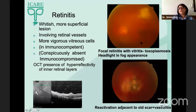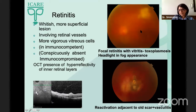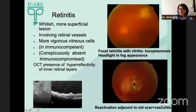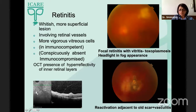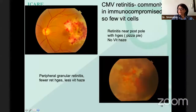These two pictures are of toxoplasma retinochoroiditis — the headlight in fog appearance due to retinitis as well as vitreitis. They often reactivate next to old lesions, along with some amount of vasculitis, with a vessel going through the lesion.